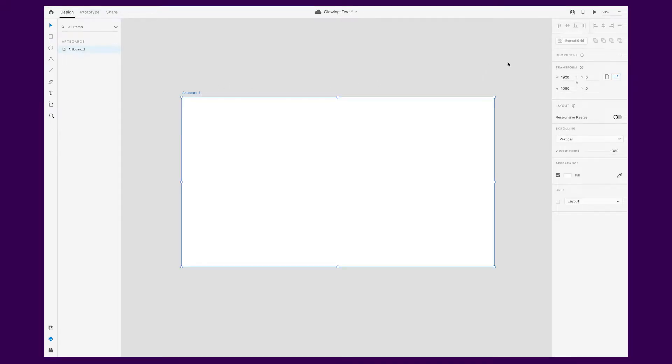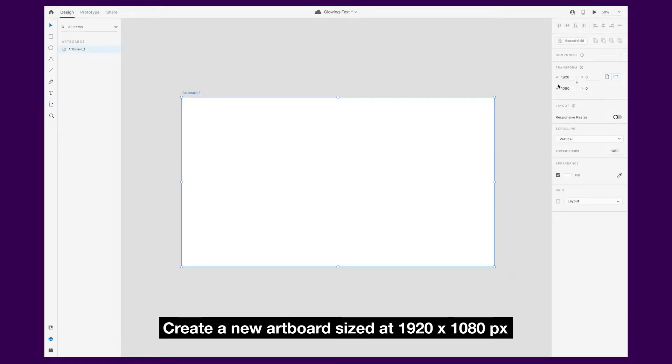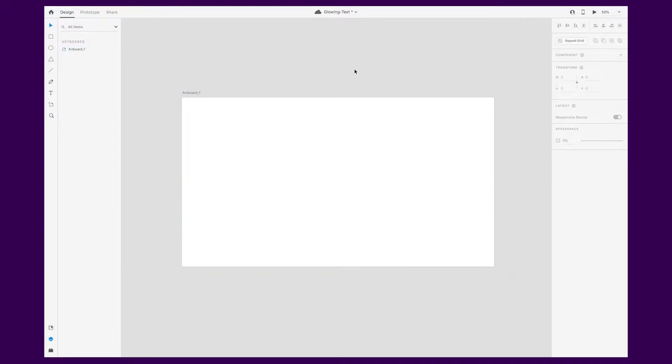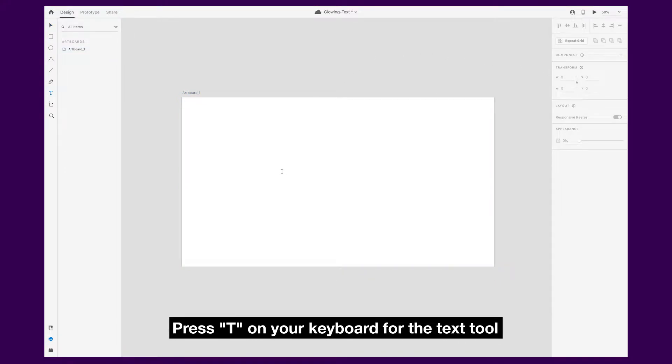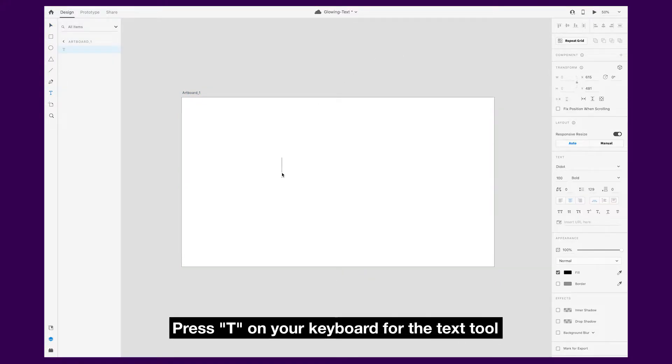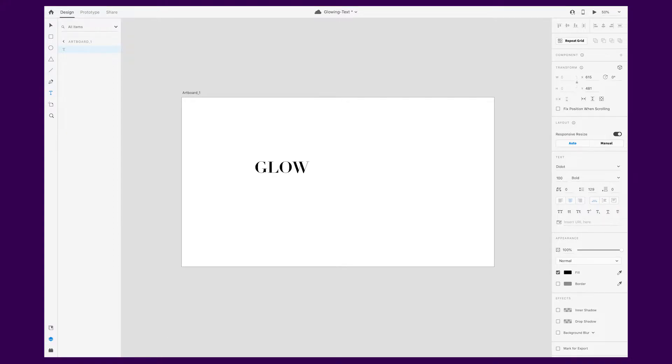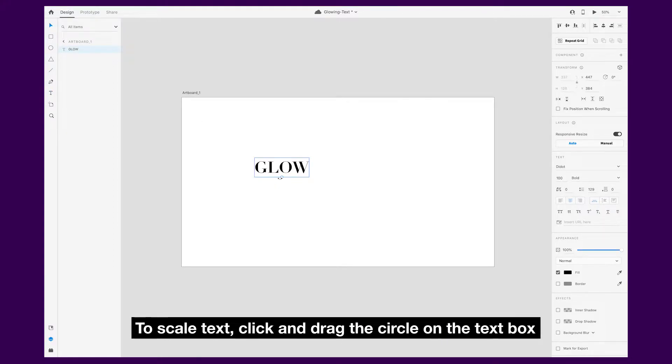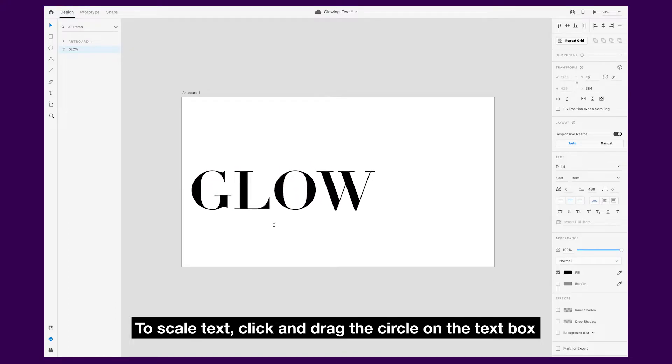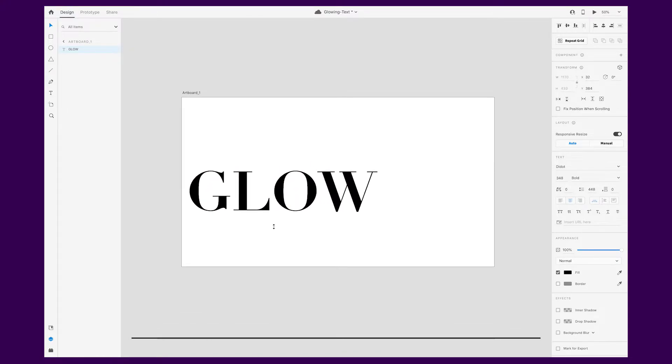I'm starting with a new artboard sized at 1920 by 1080 pixels. Use the keyboard shortcut T to bring up the text tool. You'll notice there's a circle on the text box. If you click and drag this, it will scale your text proportionately.